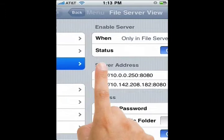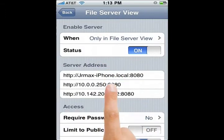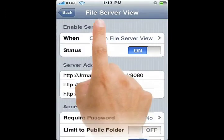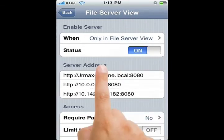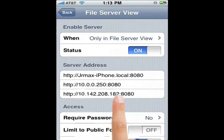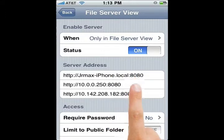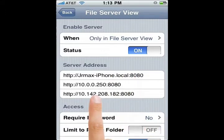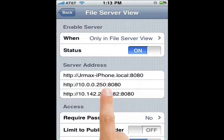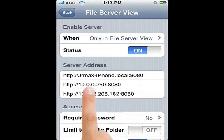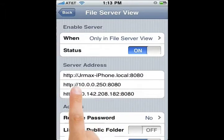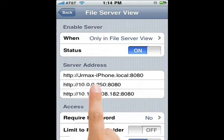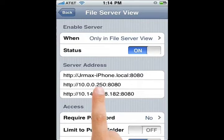Once you click on server this screen will come up to the file server view and you'll notice here I have three different IP addresses or server addresses on my phone. The important one you're looking for is the one in the second line. That is the one that I find to work most of the time or all of the time. This is the one you want to write down.